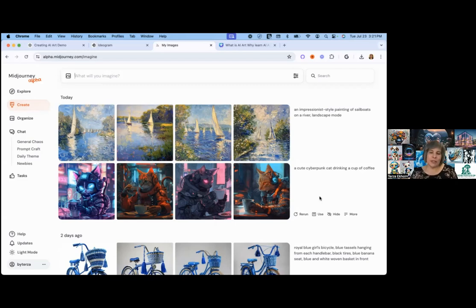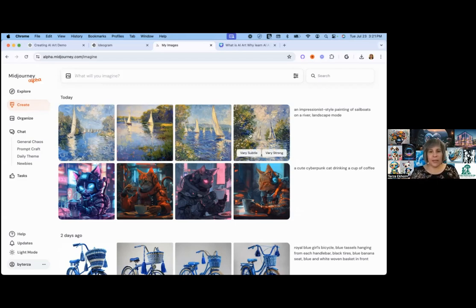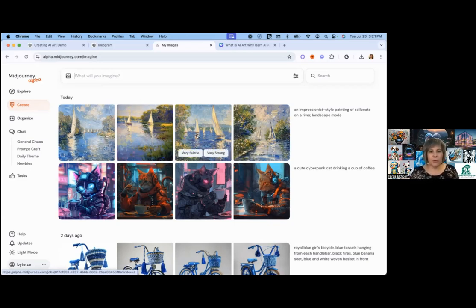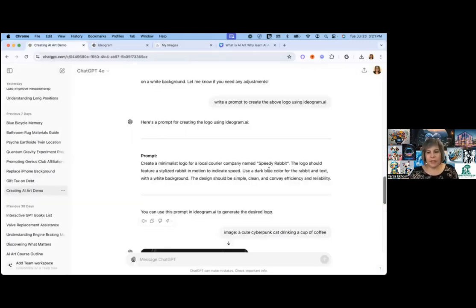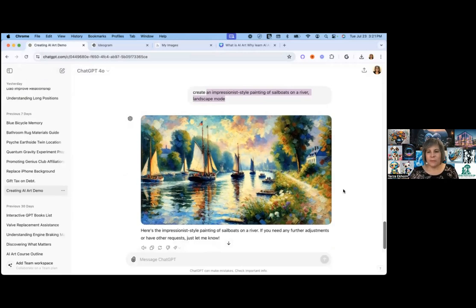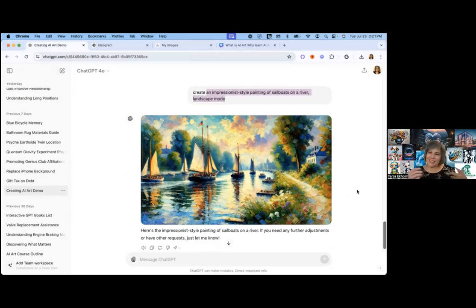AI art — AI is a collaborator, not a definer. For example, when I created an impressionist-style painting of sailboats on a river in landscape mode, this is what it came up with. I don't remember that much from my impressionist art school days, but it's probably very similar. I did the same thing in ChatGPT and that's what it came up with — I'm not sure I'd necessarily call it impressionist, but it is impressionist style. The idea is that using AI allows us to create completely new, different art.